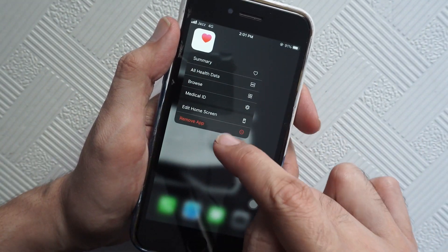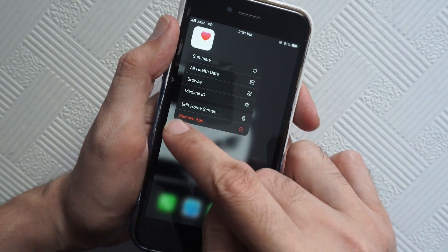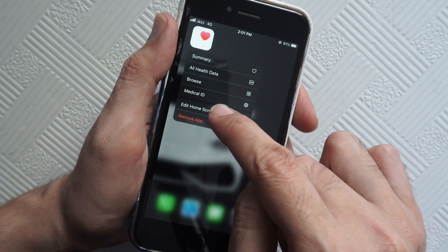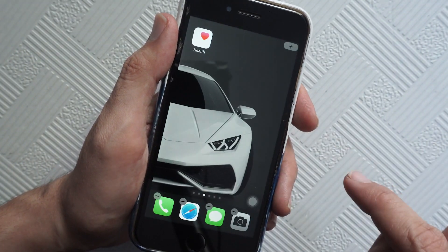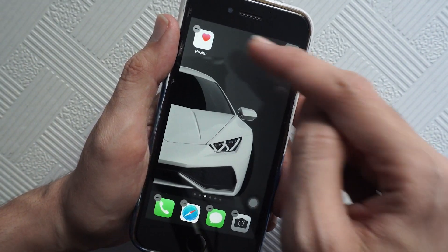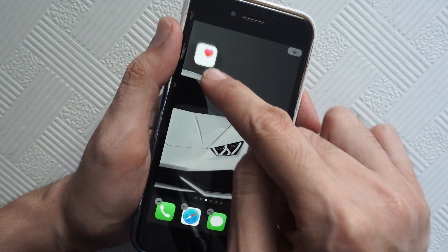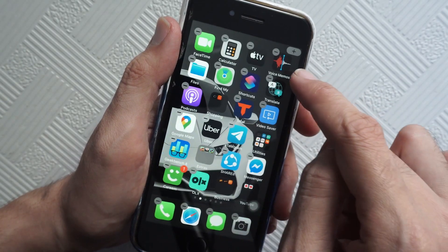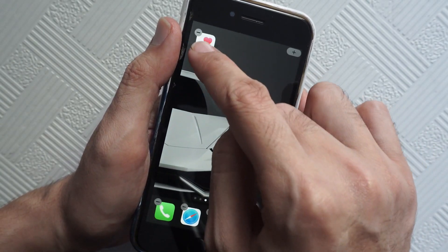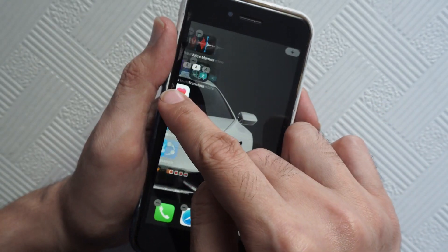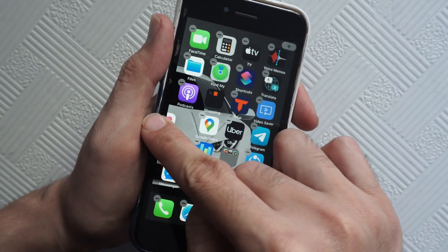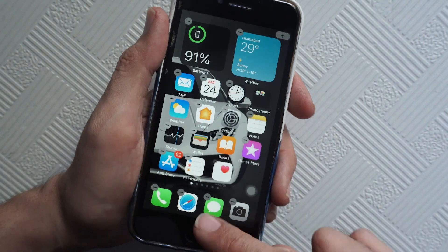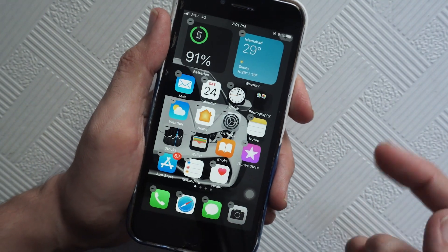Just tap on the icon and you will see a bunch of options. Tap on 'Edit Home Screen' and again you will see the minus icon, so you can change the location of this icon anywhere on the screen.